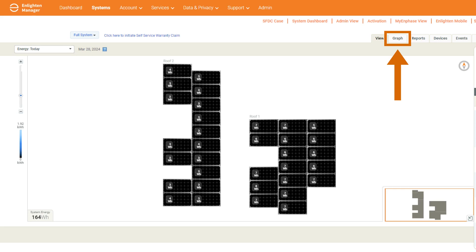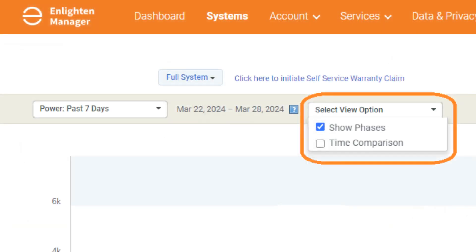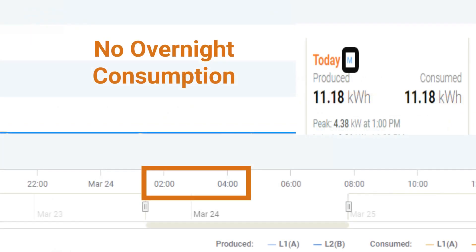If you are not on site, the second option to resolve mirroring with overnight consumption being reflected is to access the installer portal and navigate to the graph view tab. Once in the graph view and you have verified the overnight reporting of consumption, select Show Phases in the Select View dropdown. Doing this will allow you to see both phases of the consumption CTs, which will help you to identify which phase or phases may need to be corrected. For instructions on how to reverse polarity of metering using the installer portal, see the video linked in the description below.